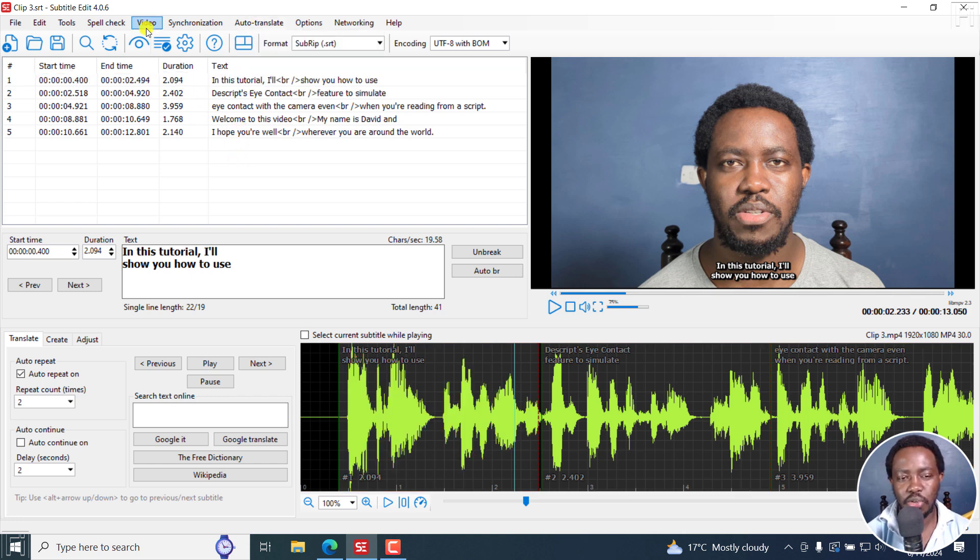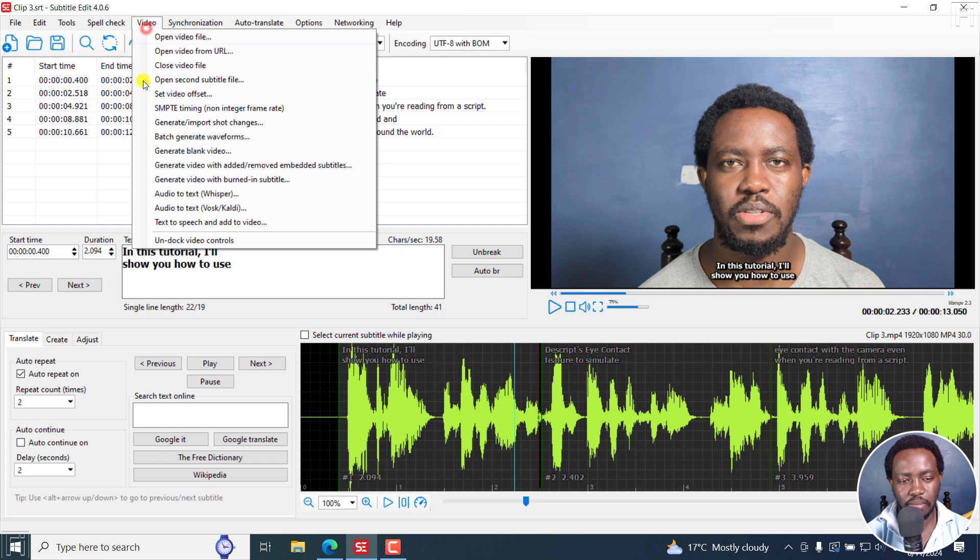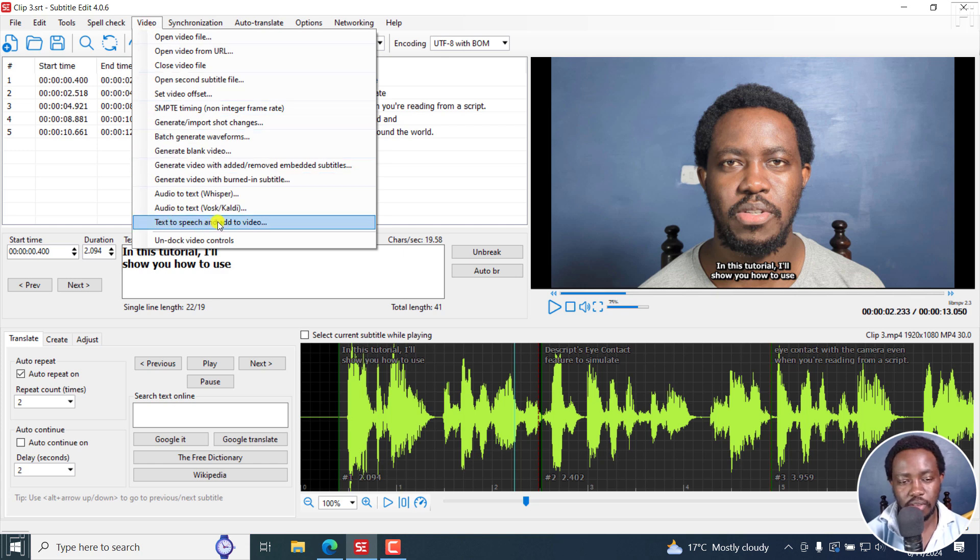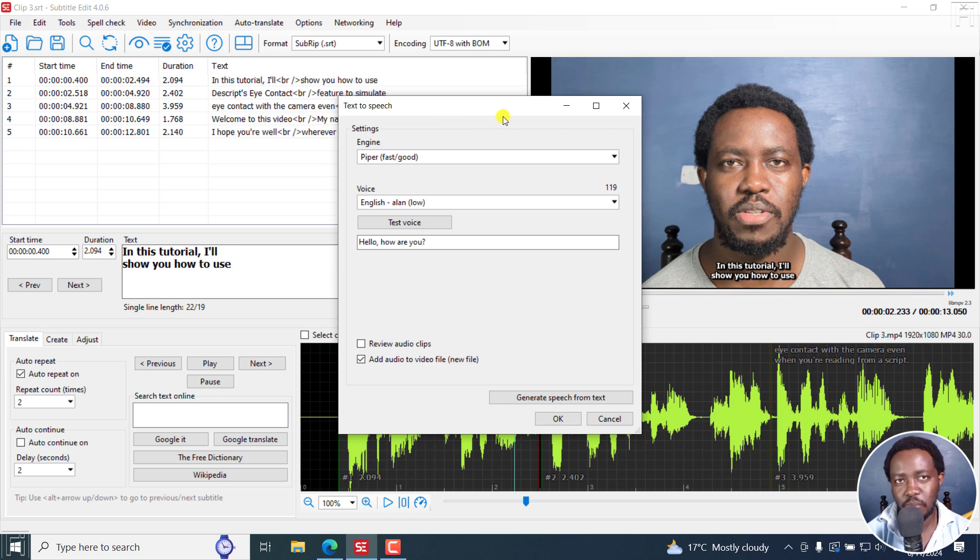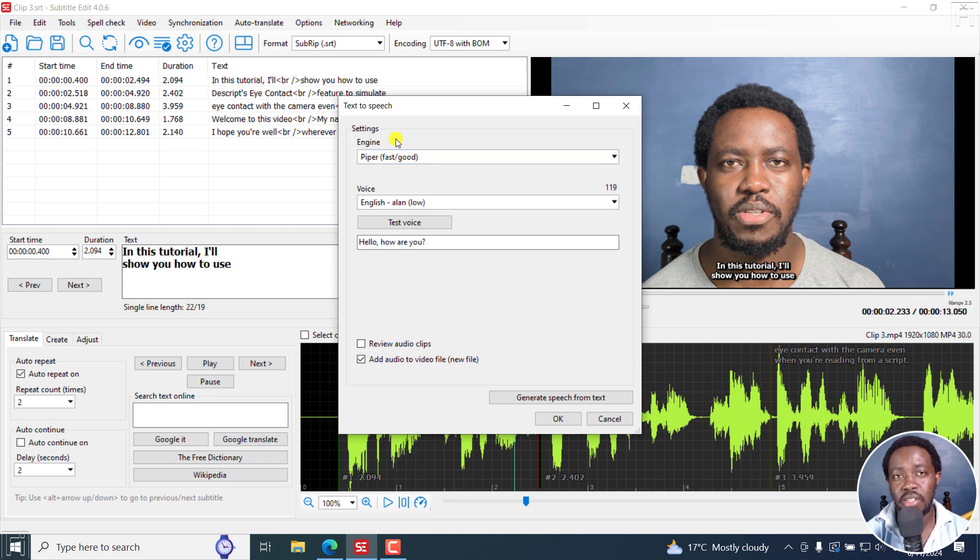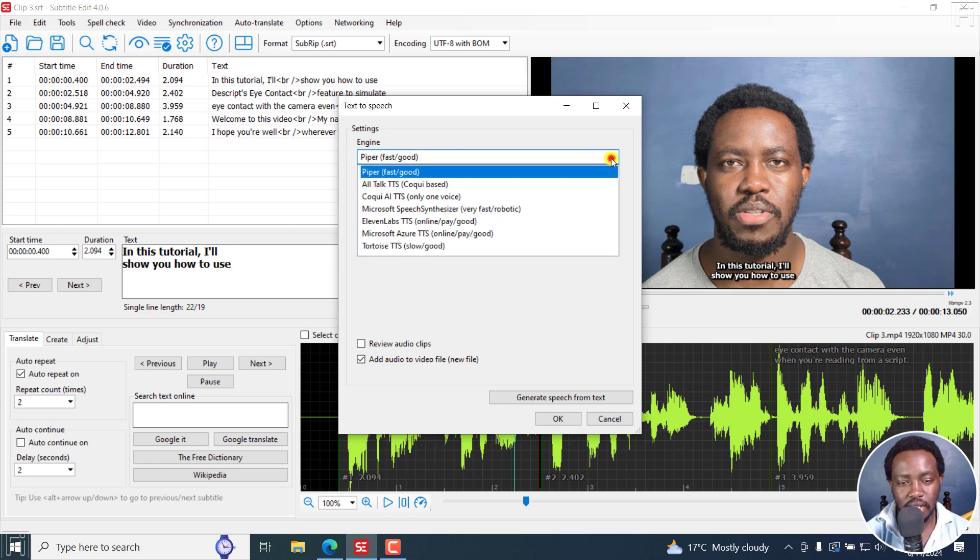Let's go to Video, Text to Speech and Add to Video. If I click on this, there are a bunch of options in the new text to speech dialog box. So we've got some settings here, and different engines are available. So we've got Piper, it's fast and good, and also free.